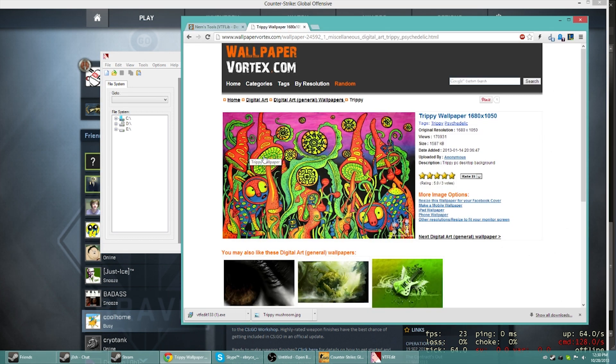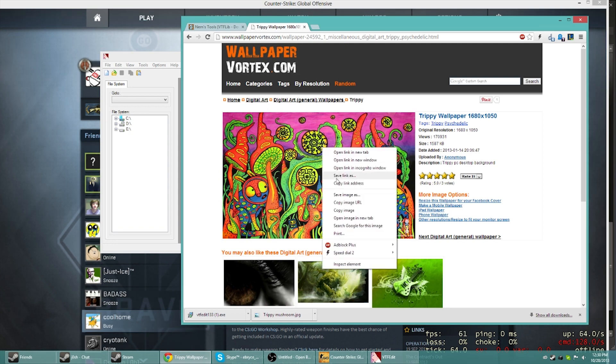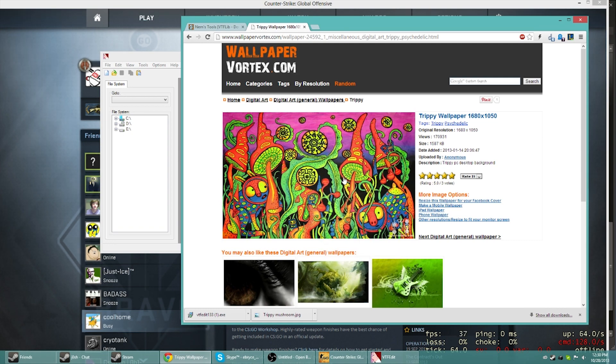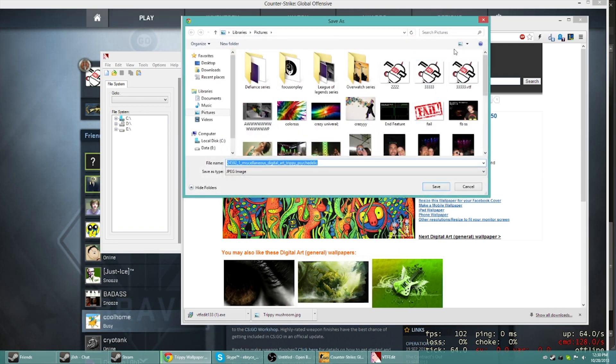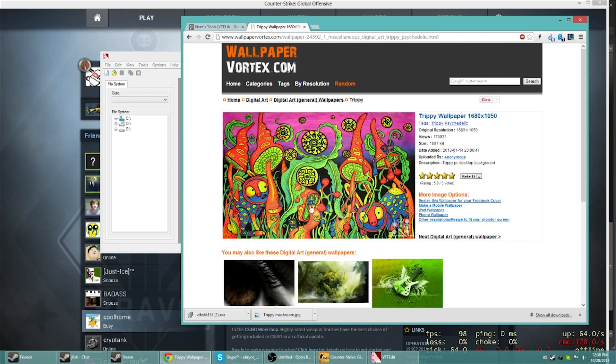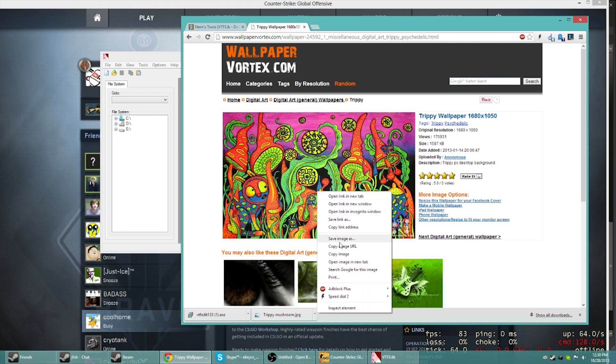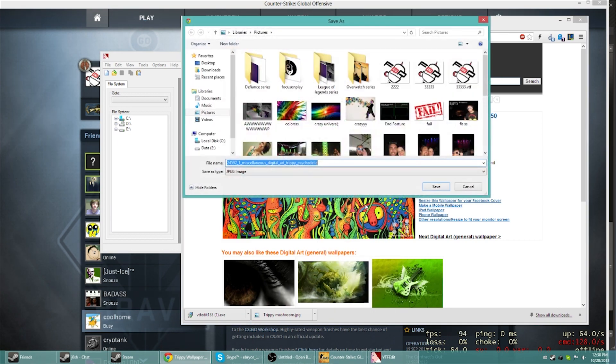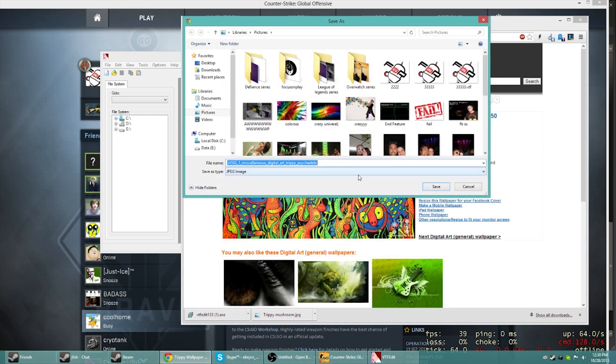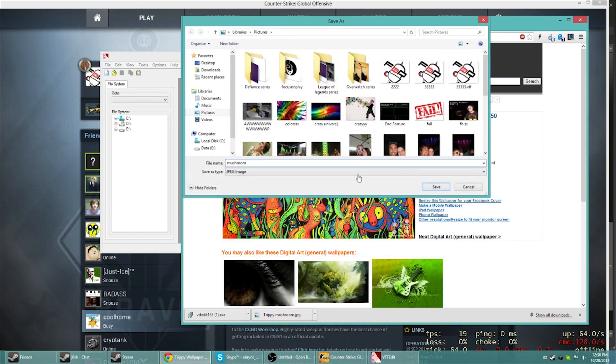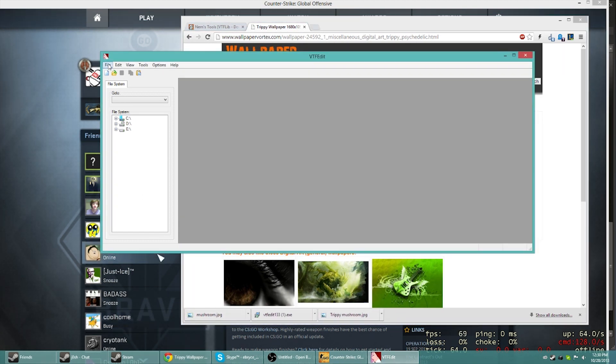You want to go ahead and find the image that you want to do or make your own image, whatever. I'm going to go ahead and save this image. Save image as, and then I'll just put mushroom. That has now been put in.